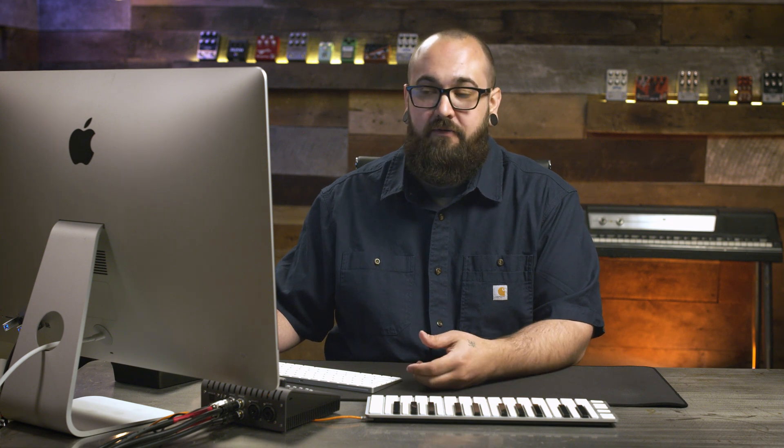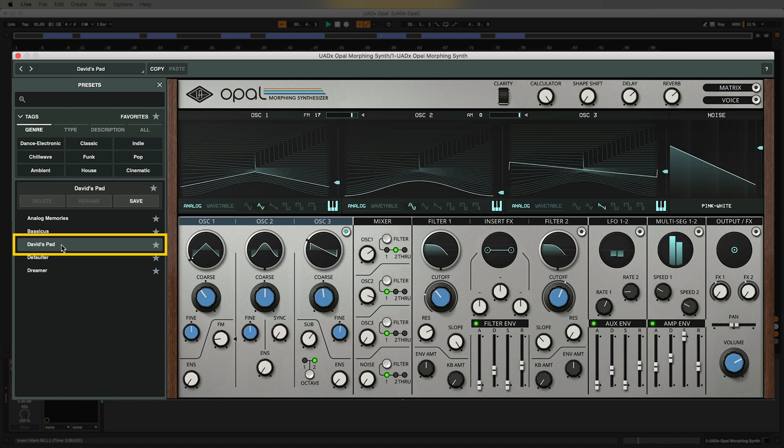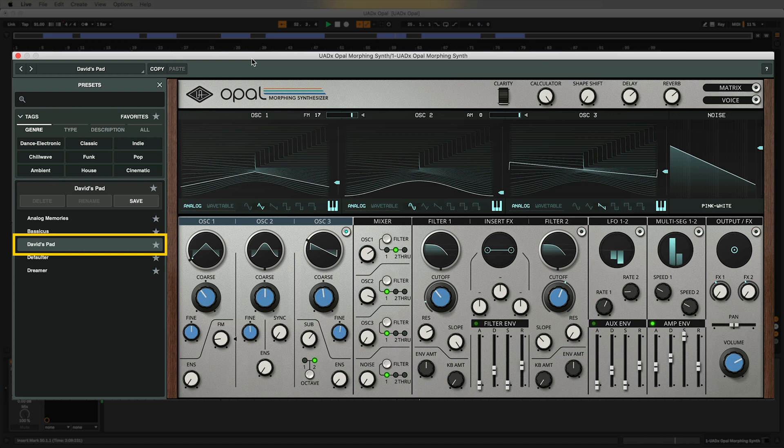So while we're here let's pull up another preset now and see what other kind of sounds Opal was capable of. Cool, I really like this patch. It's much darker and moodier and it has some nice movement to it.